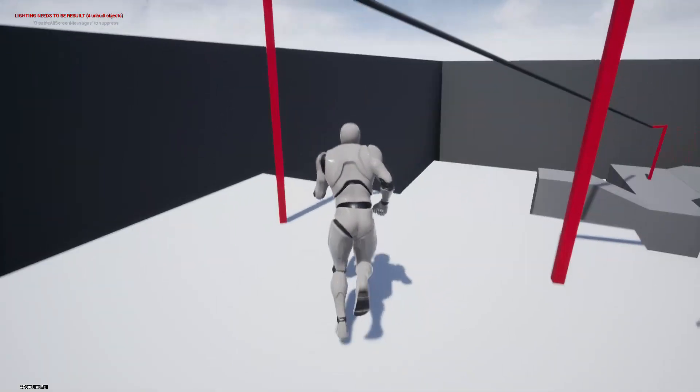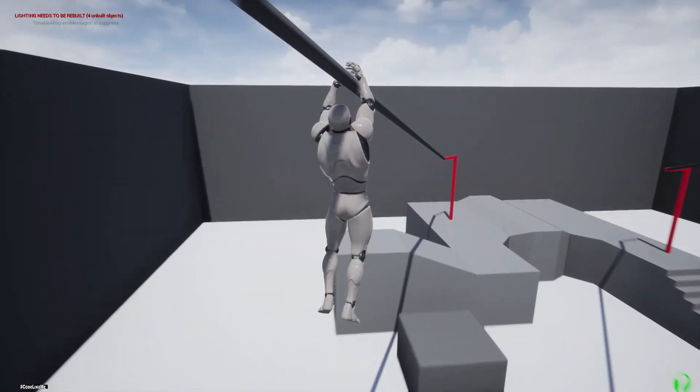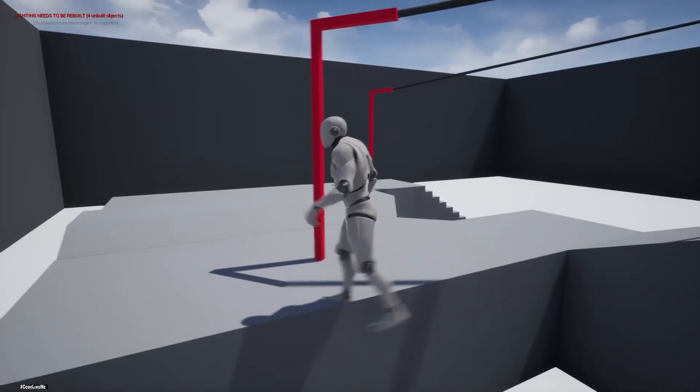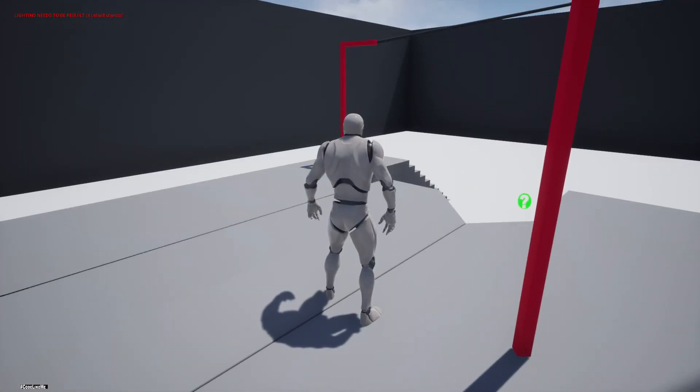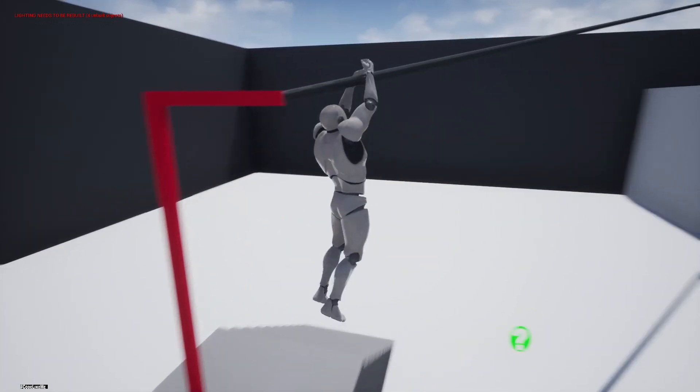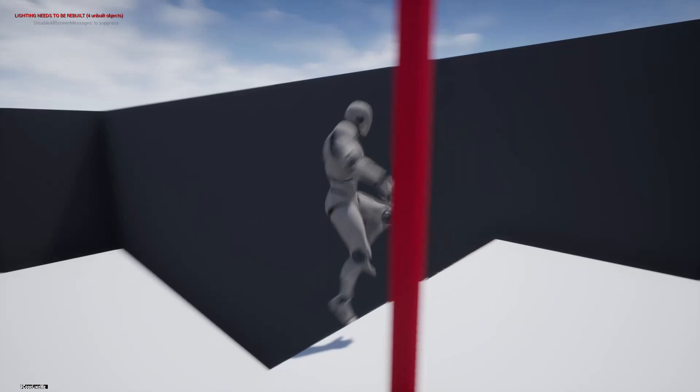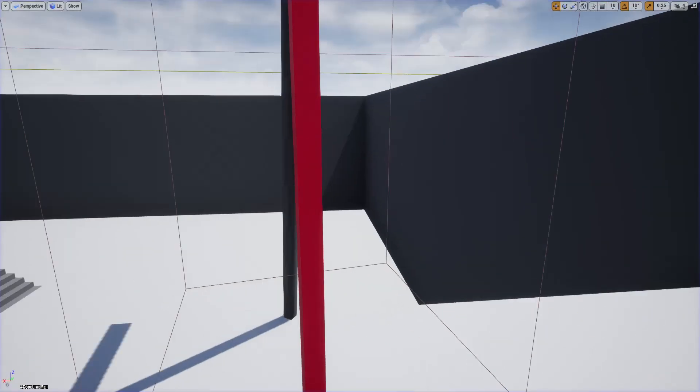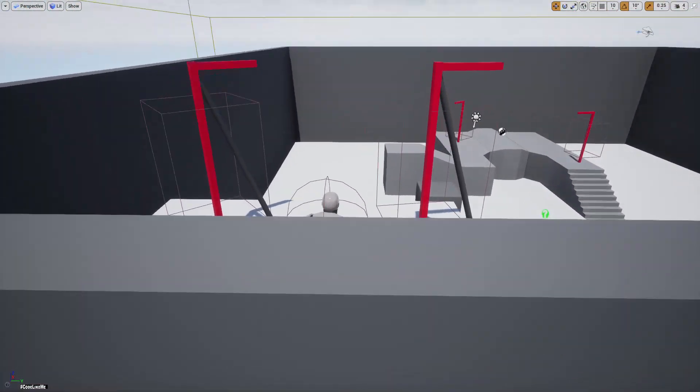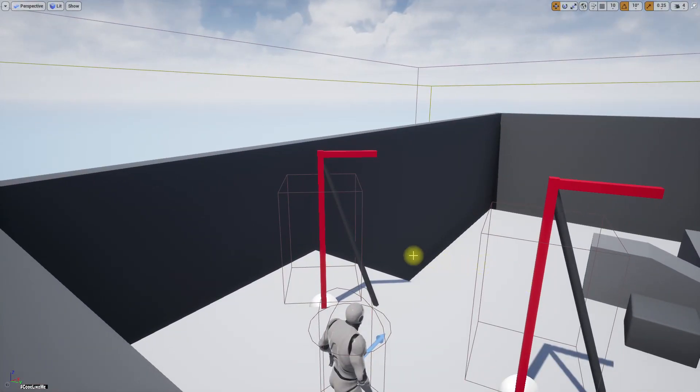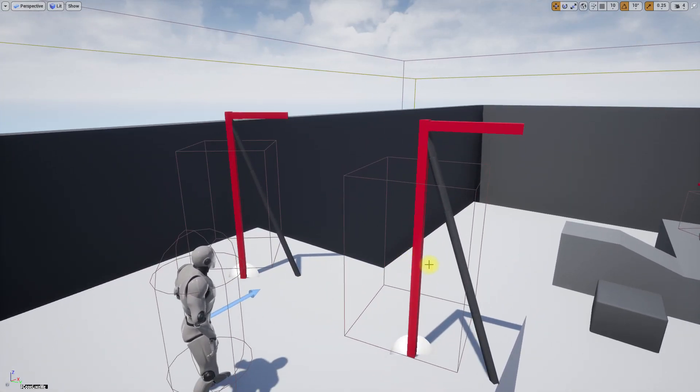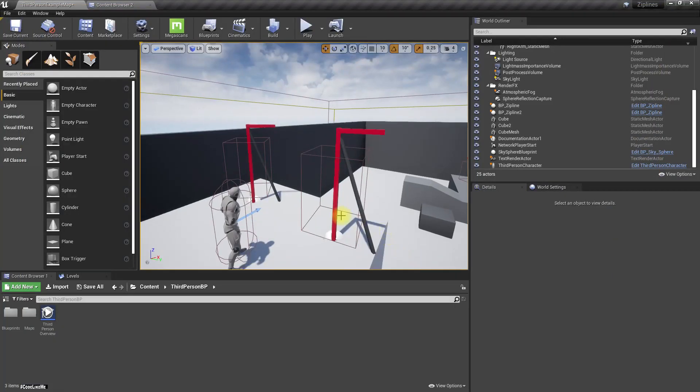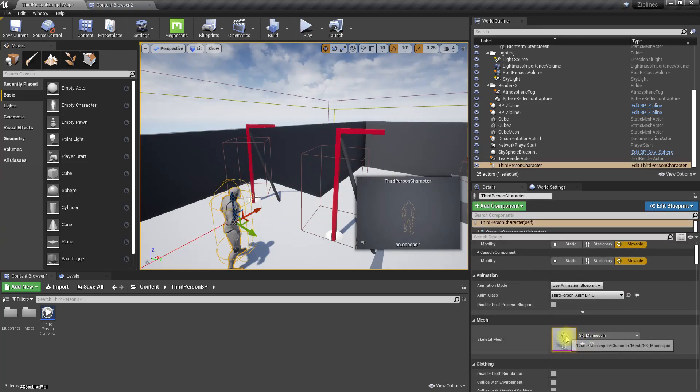I'm going to enable some physics simulations to the lower body so that it will swing while he is on the move to get a natural feel. So to do that, let me open the physics asset.